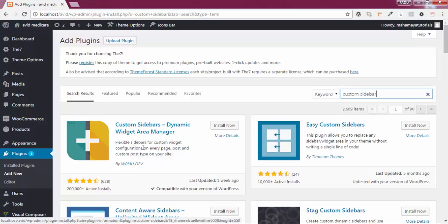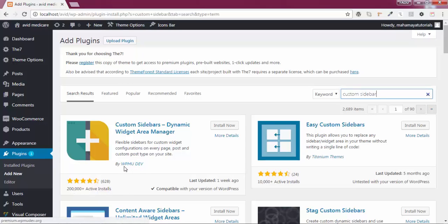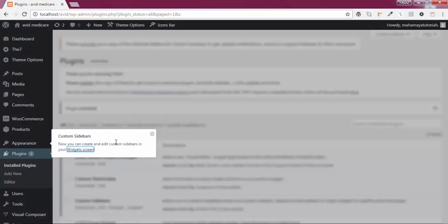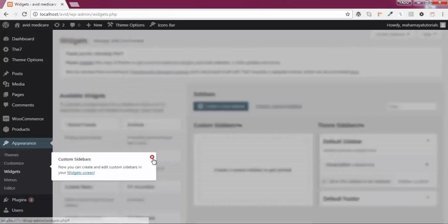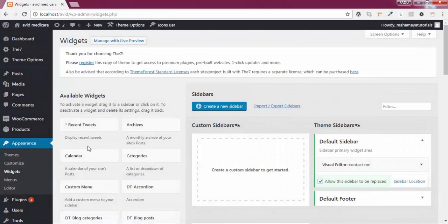It's a dynamic widgets area manager with a maximum download count of 2 lakh plus, developed by WPMV Dave. Click on Install Now, then click Activate. You'll get a pop-up message saying 'Custom Sidebar — now you can create and edit custom sidebars in your widgets screen.'